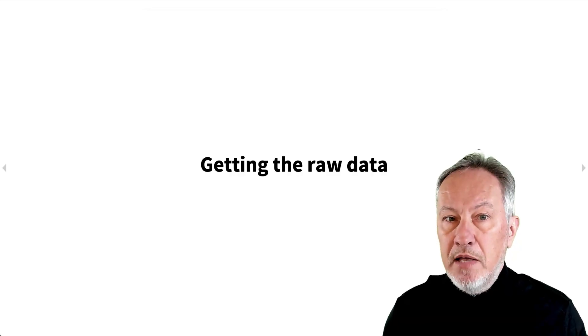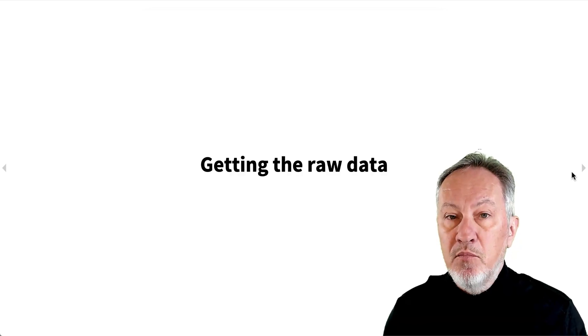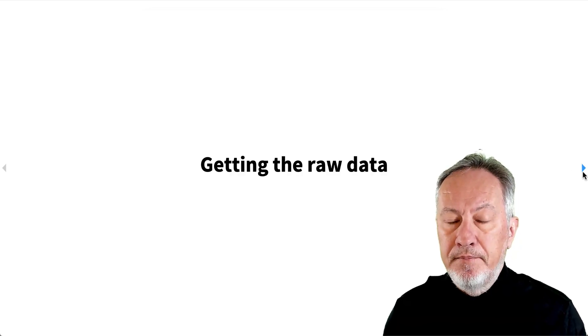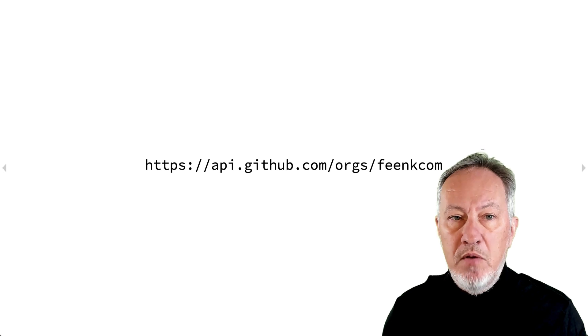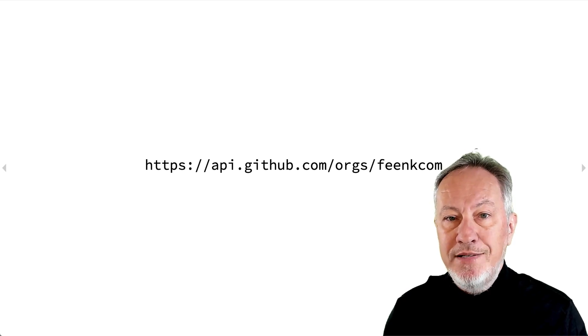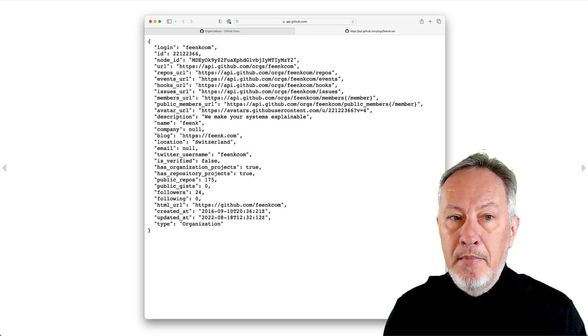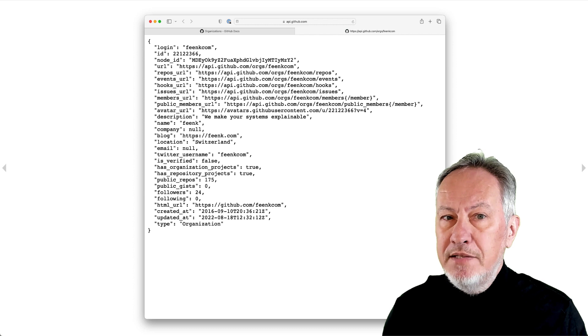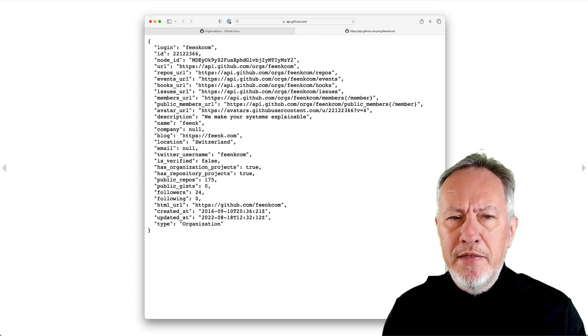First, we have to get our hands on some raw data. If we follow this URL, we obtain the following JSON data. Let's see what we can do with this.